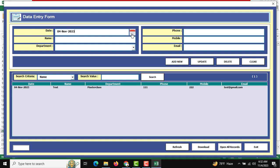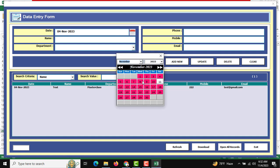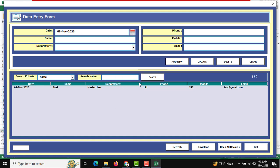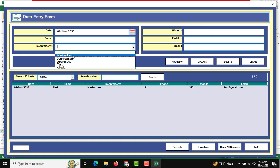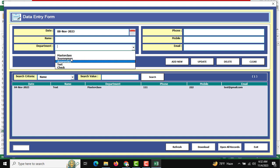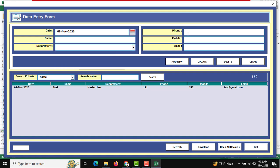If you want to change the date, just click the calendar button and you can change the date. You can also see a department-wise drop-down list which you can change at any time, and there is also the phone number field which is numeric, a mobile number field, and an email address field with validation.